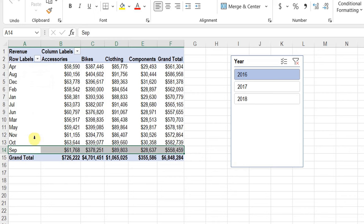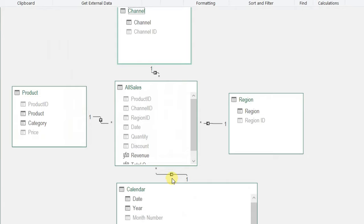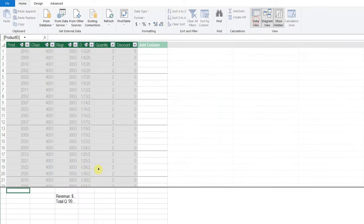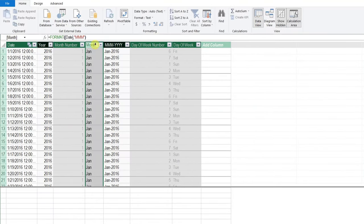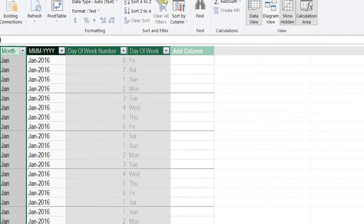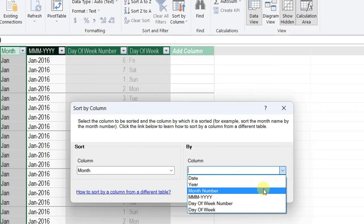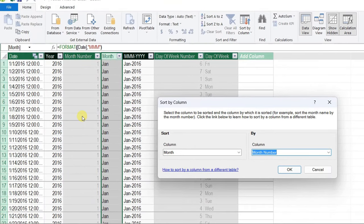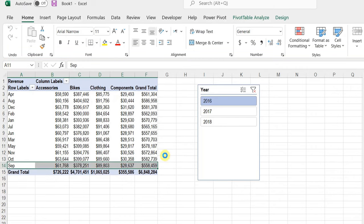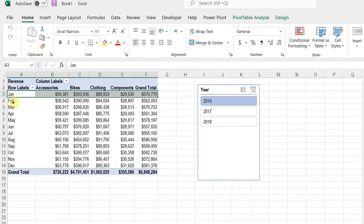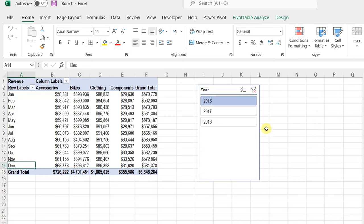To fix this, I'll use Tip 2: Sort by Column in Power Pivot. Going back to Data View, I select the Calendar table and click the Month Name column. From Home > Sort and Filter, I click 'Sort by Column'. I set: Sort column = Month Name, By column = Month Number. Month Number won't be used for direct reporting but will be used to sort Month Name. I click OK. Back in the pivot table, the months now appear correctly: January, February, March... through December. Changing the slicer year works perfectly.